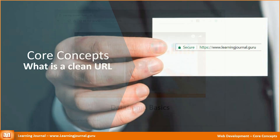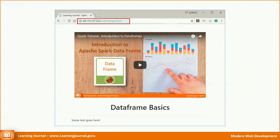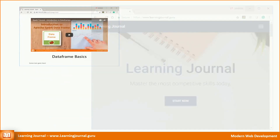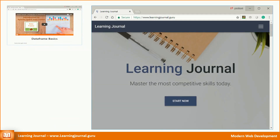We can access our website using the following address. However, this address looks unusual. A standard website will have a different type of web address. For example, the Learning Journal website is available at www.learningjournal.guru.